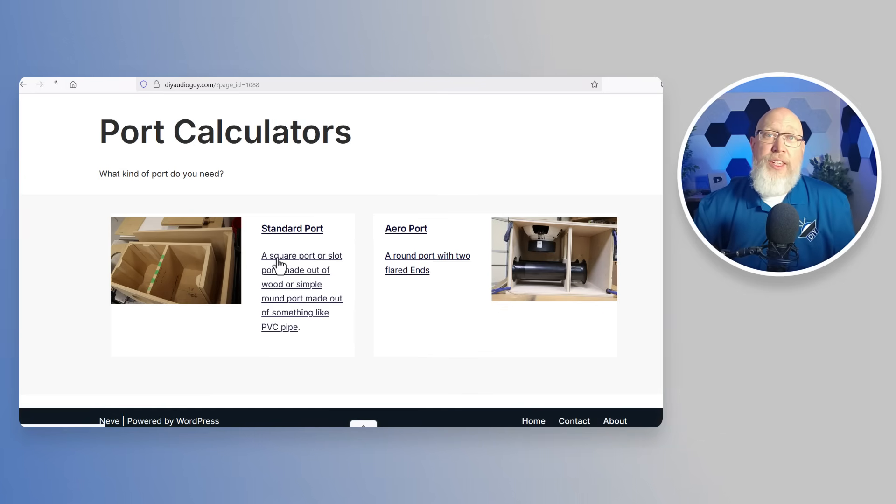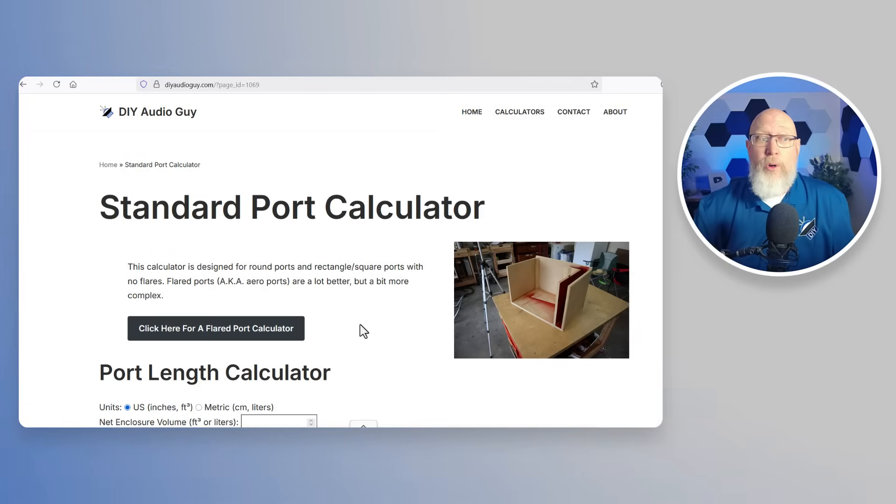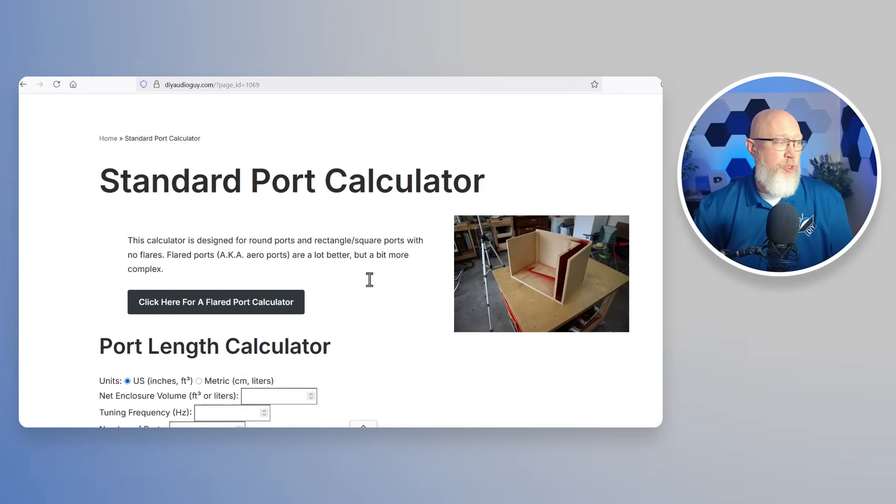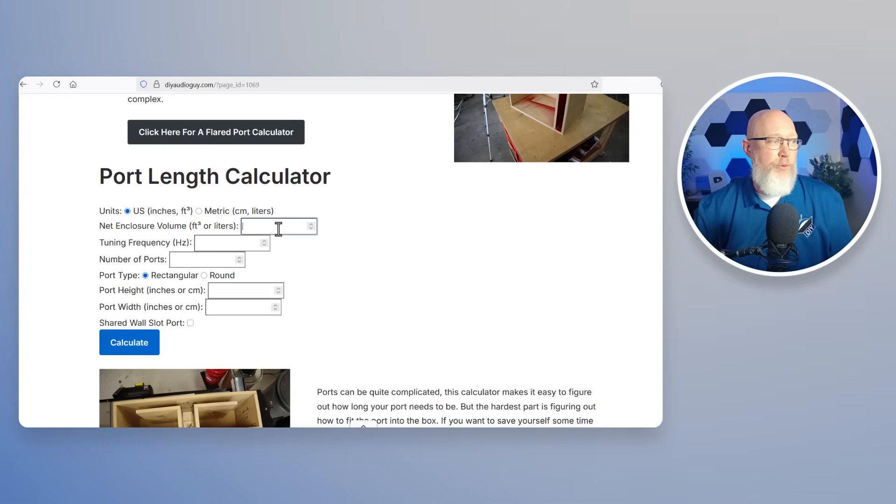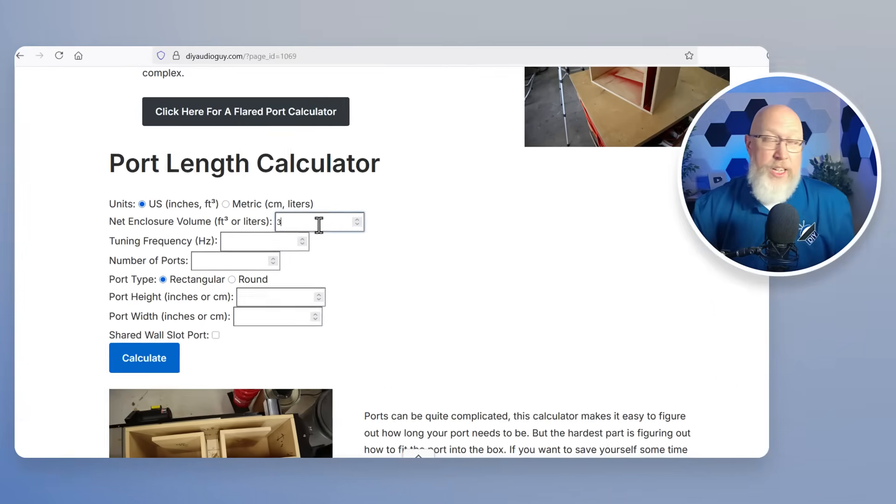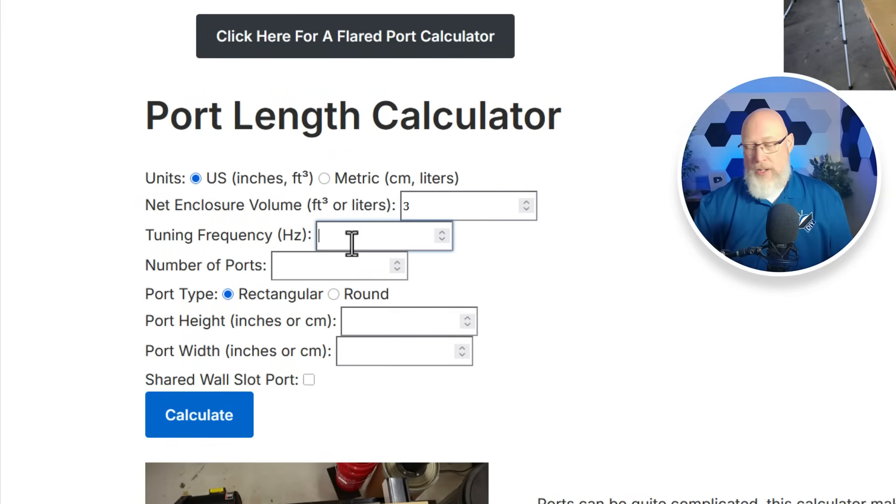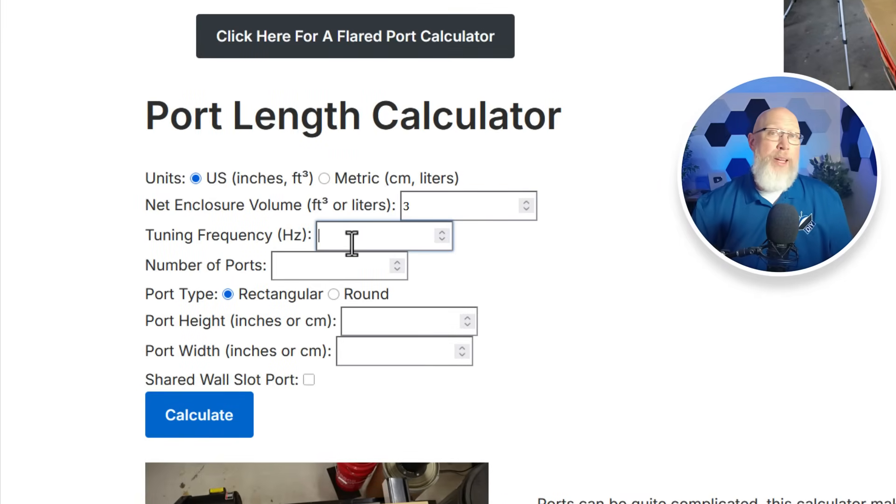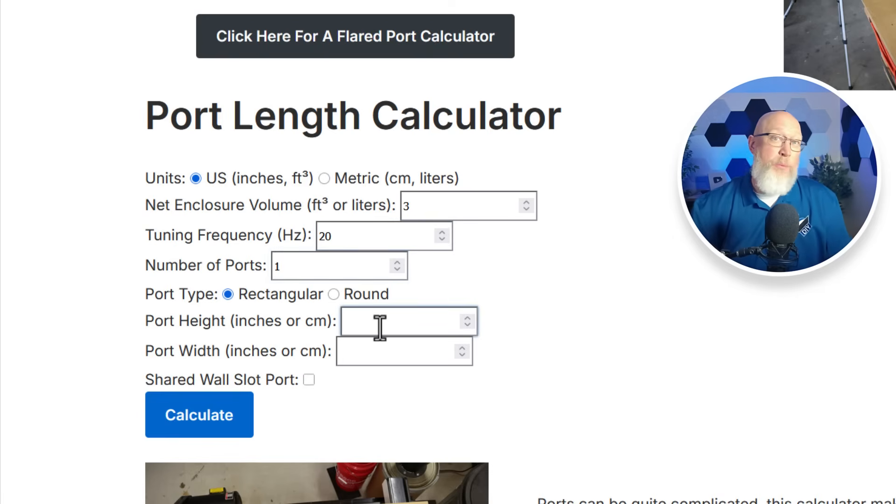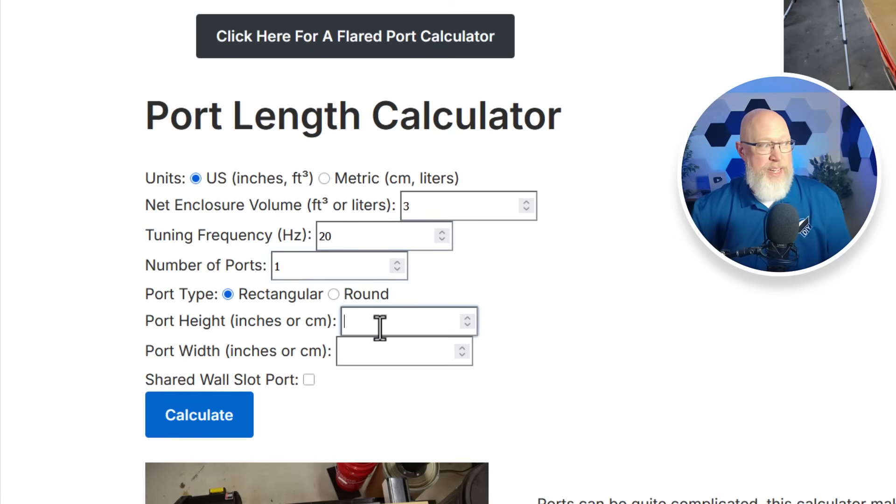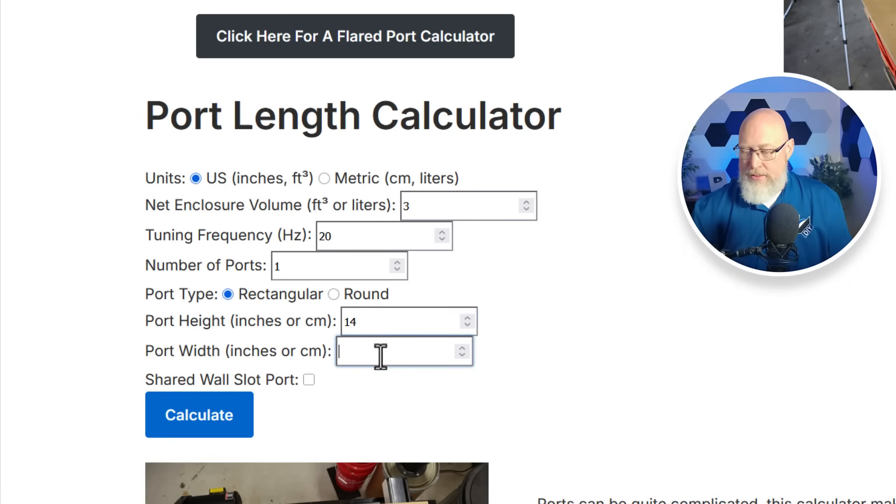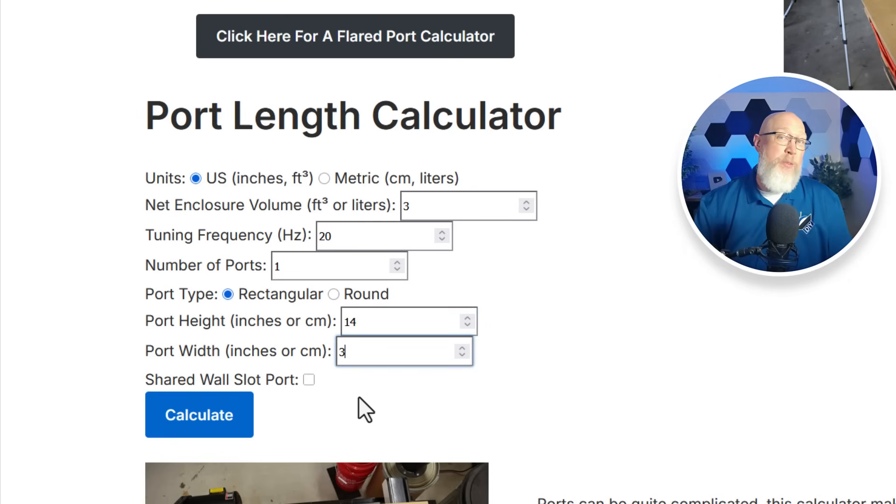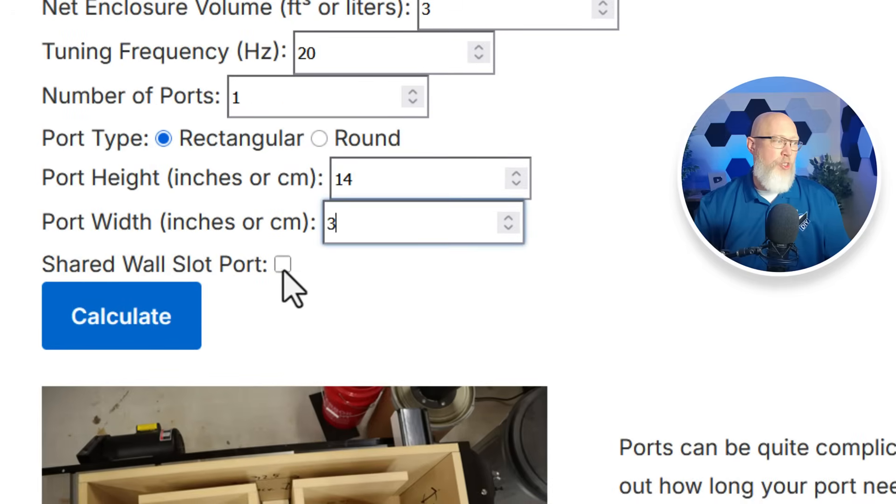The other calculator is the standard calculator. It's designed for non-flared port openings. So we just scroll down and start entering the information. You start off with the enclosure volume. Let's say you want a three cubic foot enclosure. Type in your tuning frequency. Let's say we're doing a big home theater subwoofer. We want it tuned to 20 hertz. And we want to choose one port. And let's make it a rectangular port like say a slot port that might be say 14 inches high and maybe three inches wide.